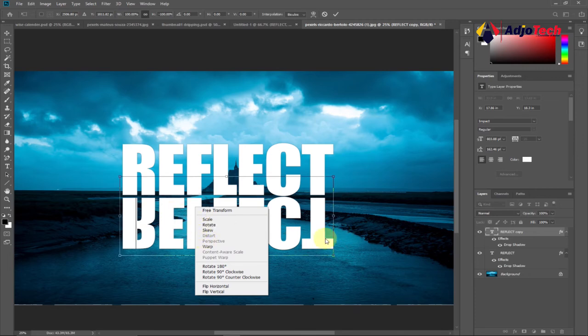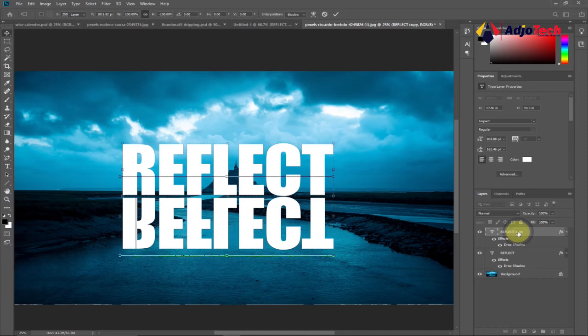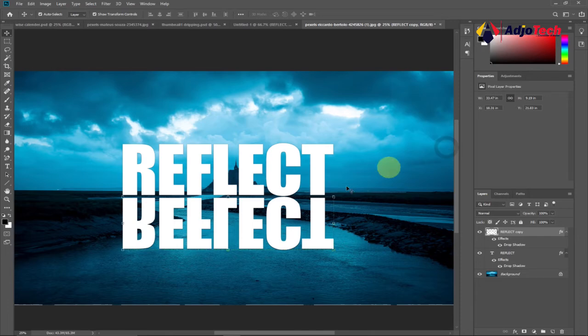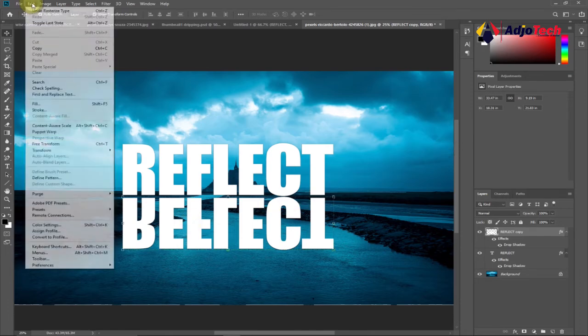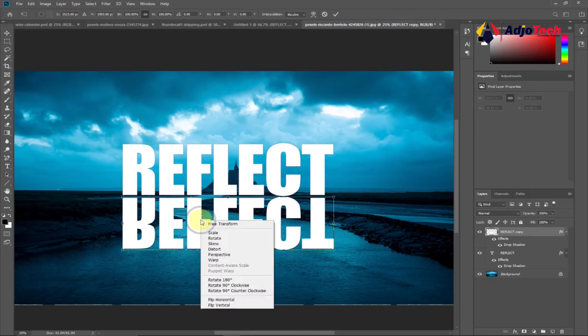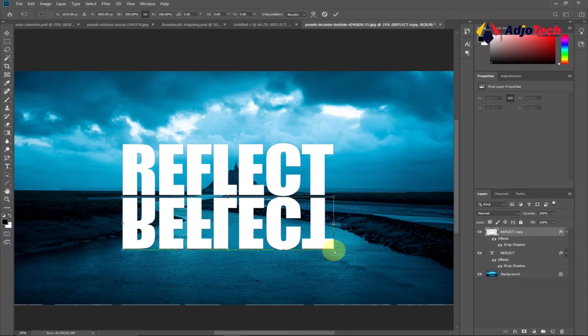This will be active if you rasterize your layer. Go to this layer, right-click, and rasterize the type. Now go back to Edit, Free Transform, right-click again, and you can see the Perspective option will now be active. Select that.